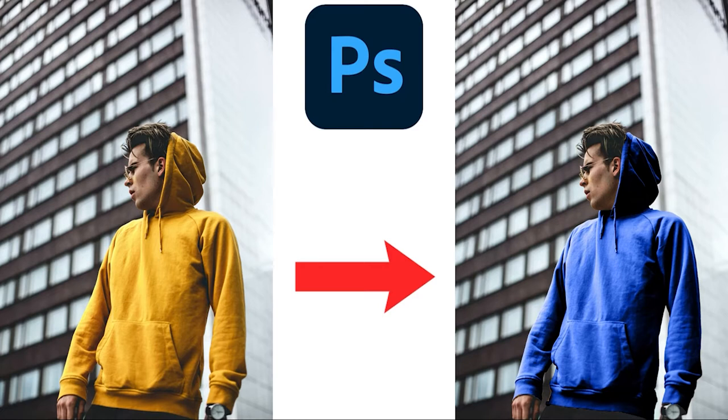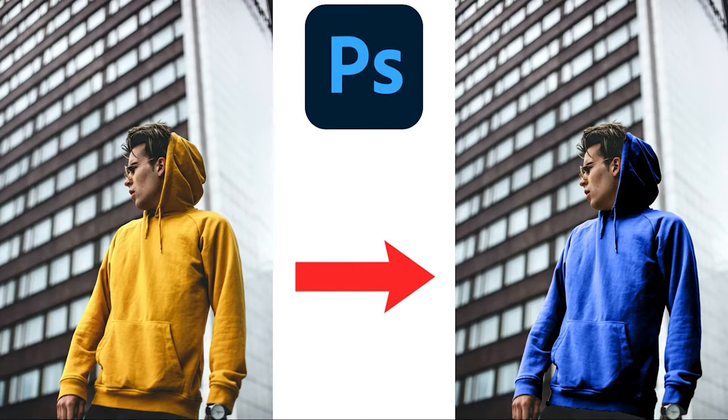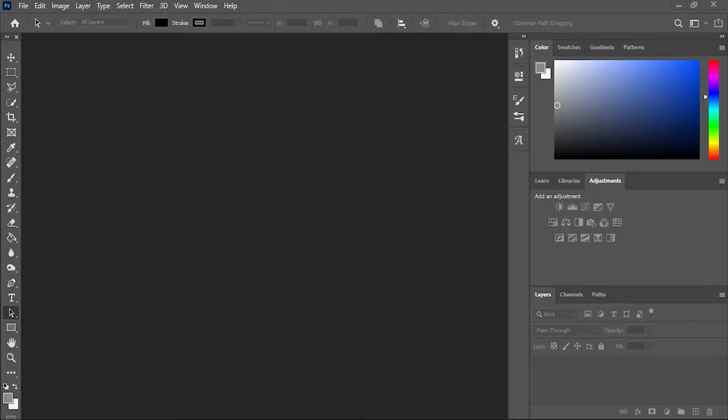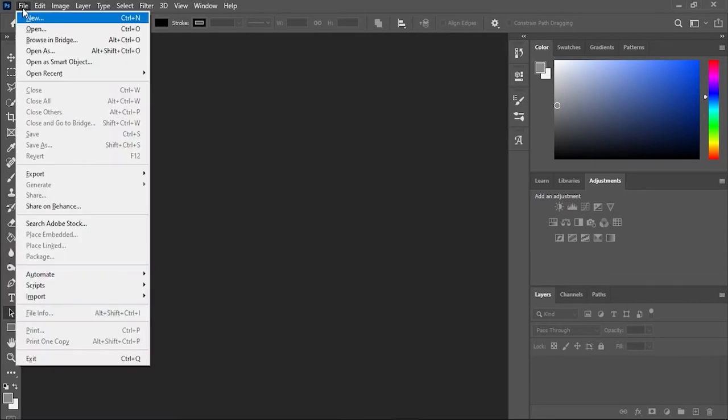Hello everyone, in this tutorial video I'm going to teach you how to change the color of an object into another color in Adobe Photoshop. In this example, I'm going to change the hoodie color from yellow to blue. So let's get started, open the image.